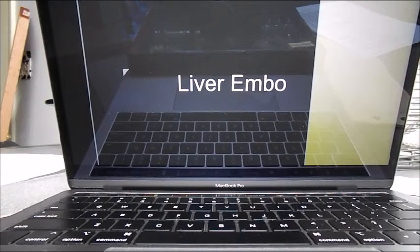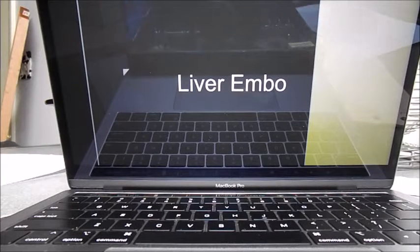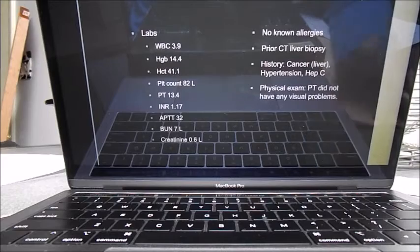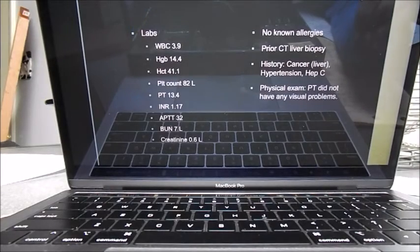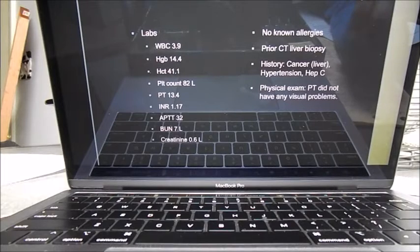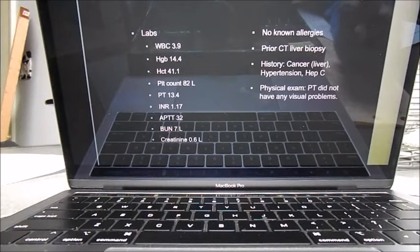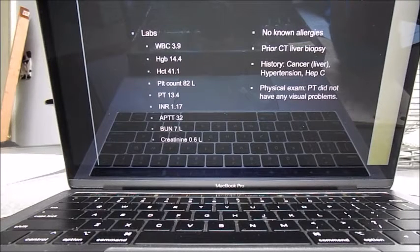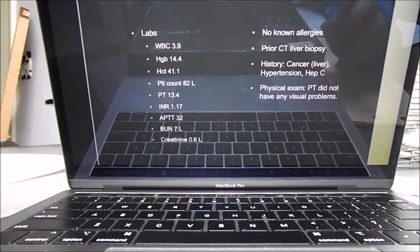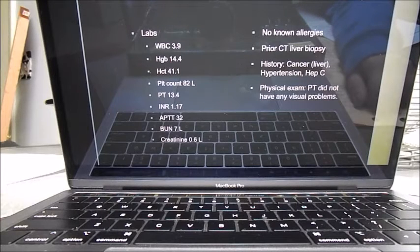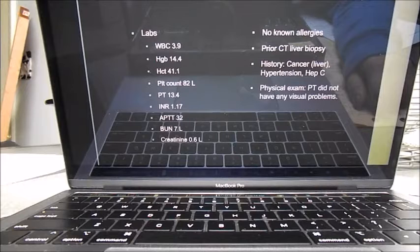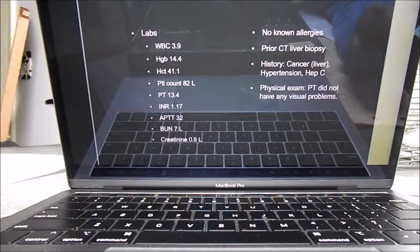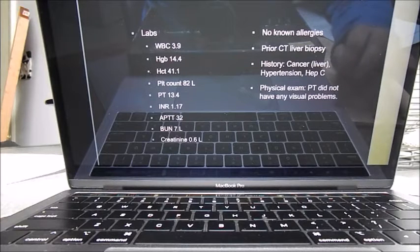Hey guys, so I'm going to be talking about the liver embolization I did. The patient's labs were pretty good. Platelet count was a little low, the BUN was a little low, creatinine was a little low. They had no known allergies. They had a prior CTA biopsy that helped us find, they had a history of liver cancer, hypertension, and the patient was Hep C positive.